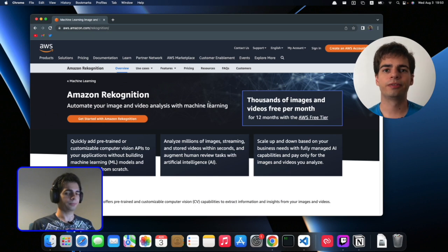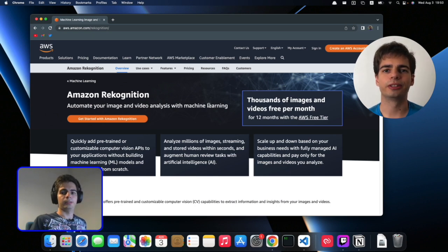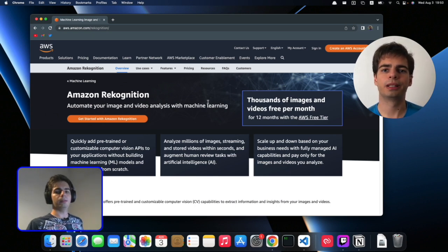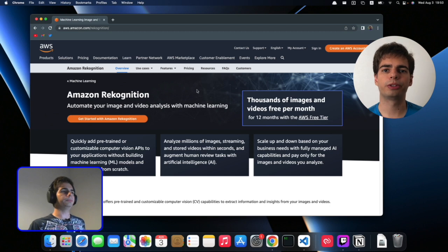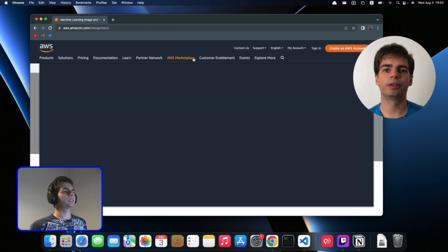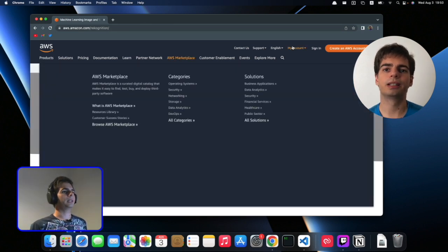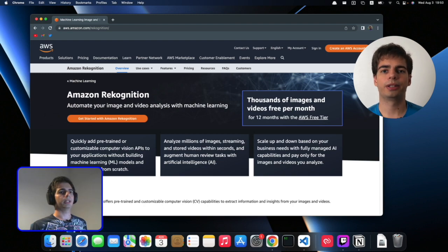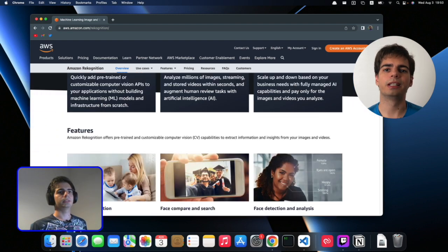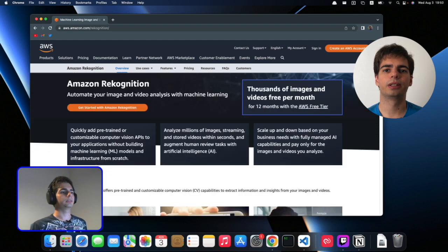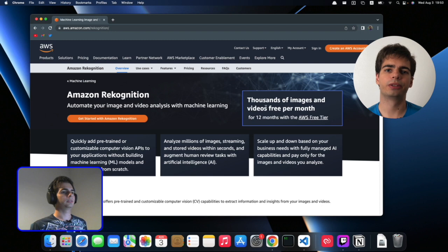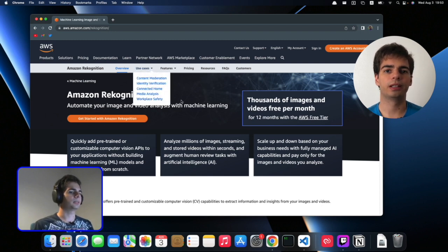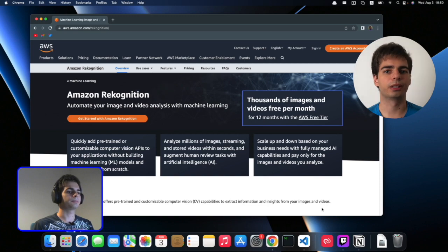In case you've never heard of AWS Recognition, it is an AI service from AWS with pre-trained models. It allows you to do a lot of cool AI related stuff with a simple to use API that they provide. You can do things like face recognition, inappropriate content detection, image object detection, celebrity face detection and a lot of other cool stuff.